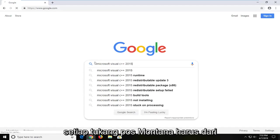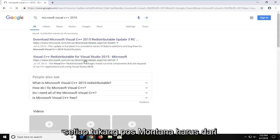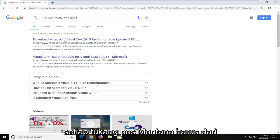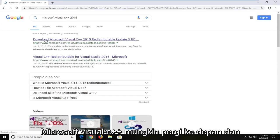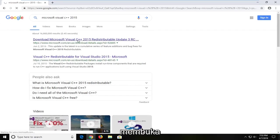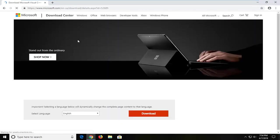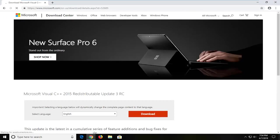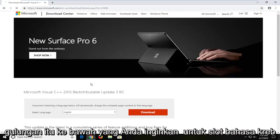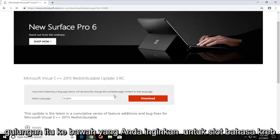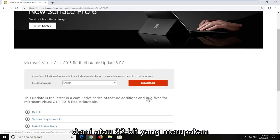And then you want to hit enter. The first one should be from a Microsoft domain. It says download Microsoft Visual C++. I'm going to go ahead and open that up. Scroll down. You want to select the correct language and then select the download button.